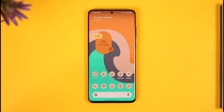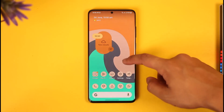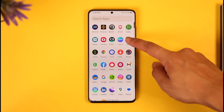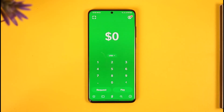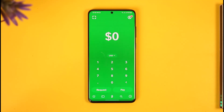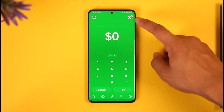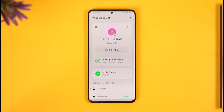First of all, simply make sure to launch the Cash App on your phone. Once you launch Cash App, make sure that you're signed into your account. Then, once you're signed in, tap the profile icon from the top right-hand side of the screen.